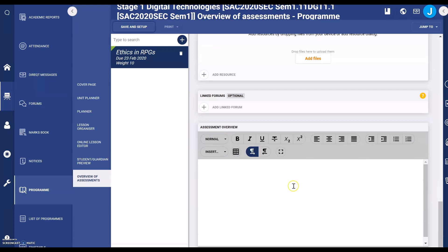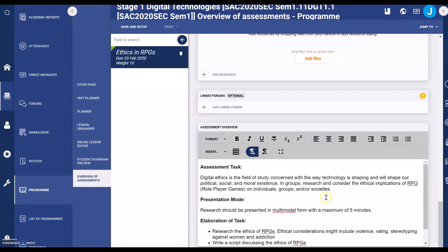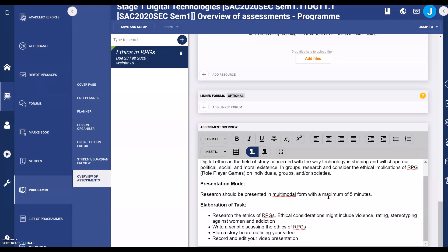The next section is an overview of assessment, where you can enter the assessment criteria. I'm going to pause the video and copy and paste from a Word document. What I have here is an explanation of the assessment task, the presentation mode, and I've elaborated on it further.